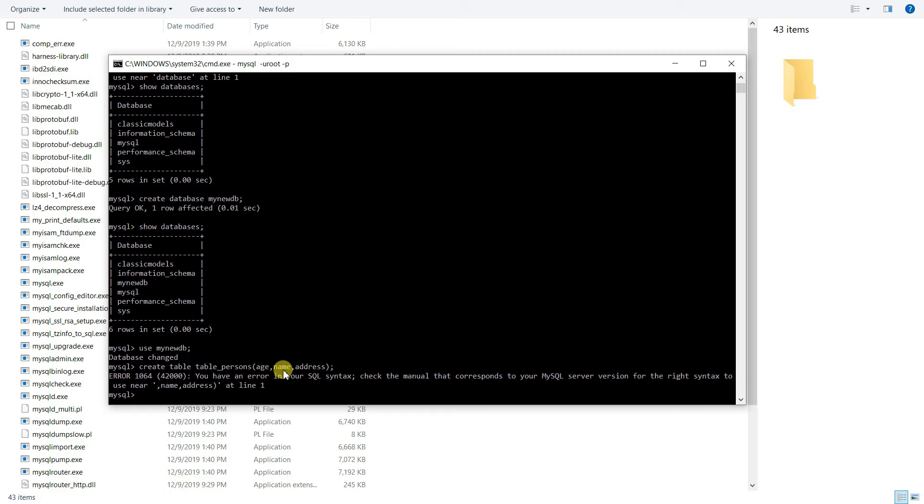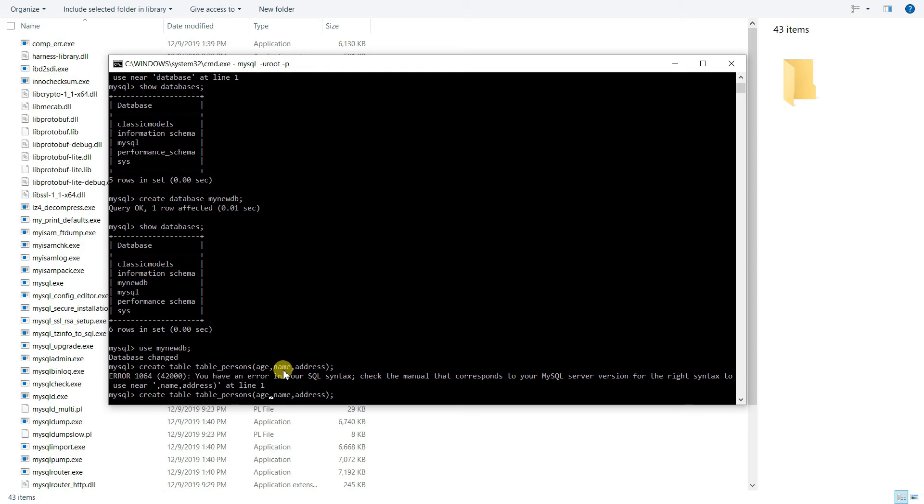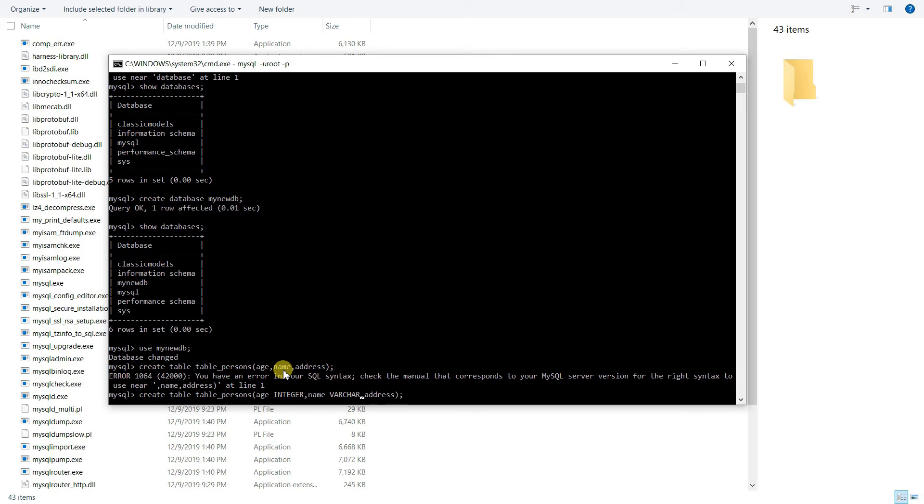To do that, you press your up arrow key and this shows you your previous command that you've used. So I'm back here. Since age is a number, we define it by integer. It is an integer. And what is name? Name is a group of alphabets. We define that using varchar. Varchar is variable characters.